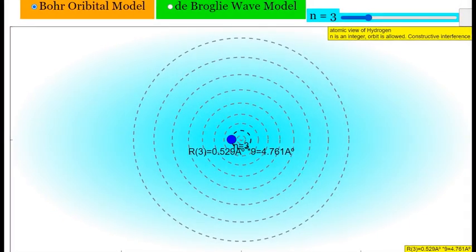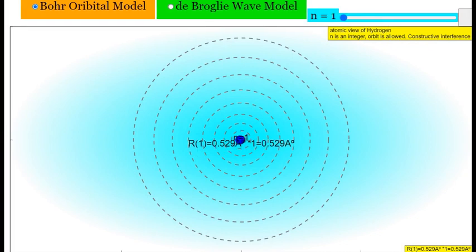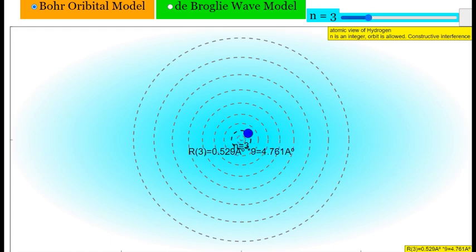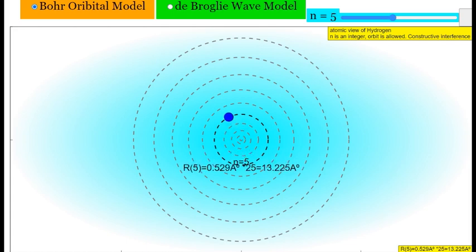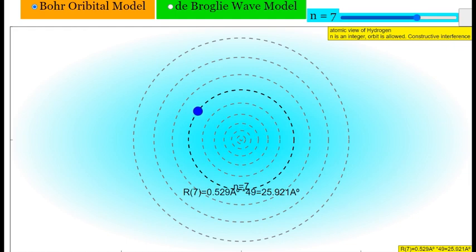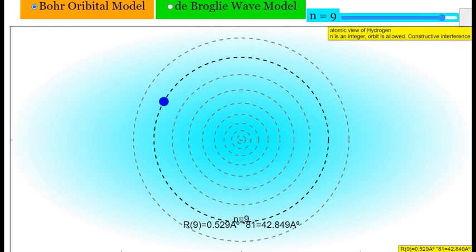So up till now we have discussed Bohr's atomic model. According to Bohr, an electron has to revolve in a discrete and distinct value of the orbit — the first orbit n=1, second orbit n=2, third orbit n=3, fourth n=4, fifth n=5, sixth n=6, seventh n=7, eighth n=8, ninth n=9, and so on. The electron has to revolve in a discrete, distinct value.